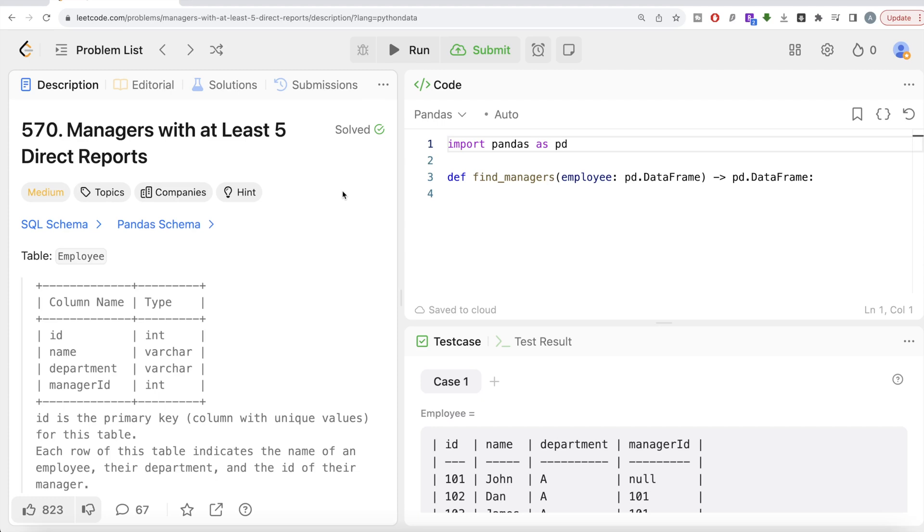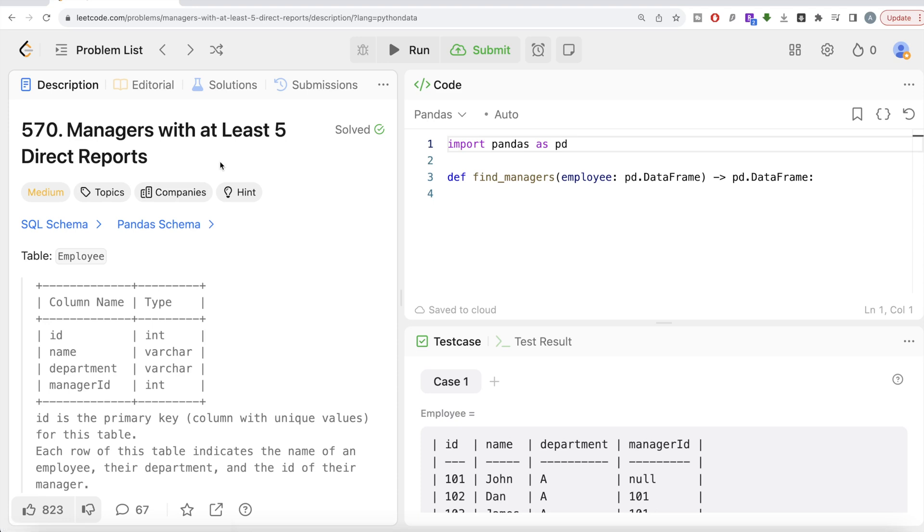Hey guys, welcome back to our channel. This channel, Everyday Science, is all about learning different concepts in data science by practicing lots of questions. In this video, I'm going to solve this LeetCode question regarding managers with at least 5 direct reports using the pandas library of Python and walk you through how we can develop solutions to such problems.